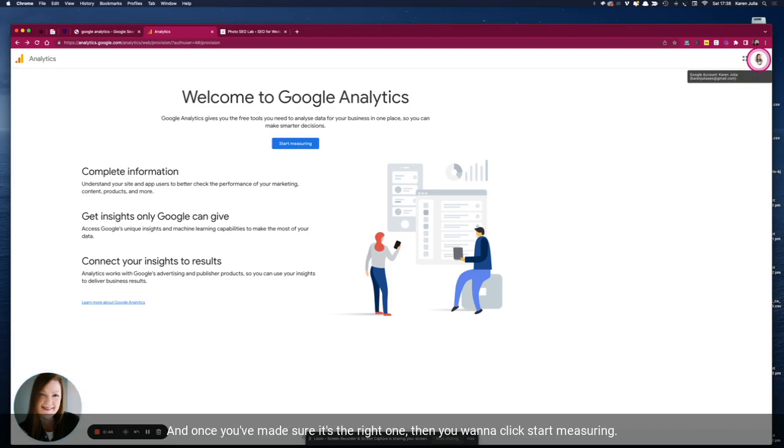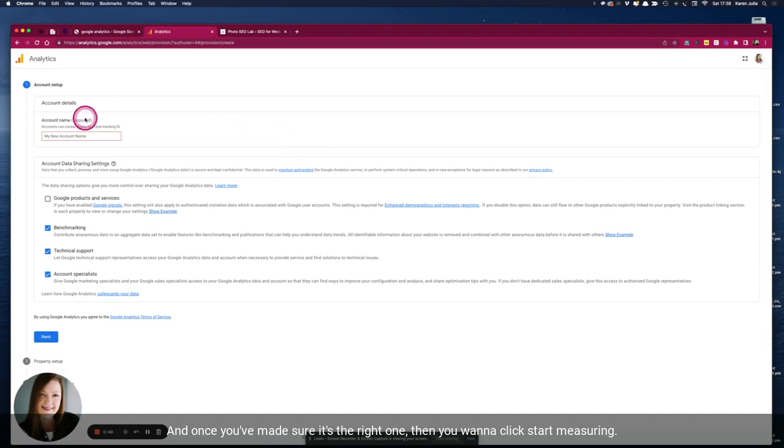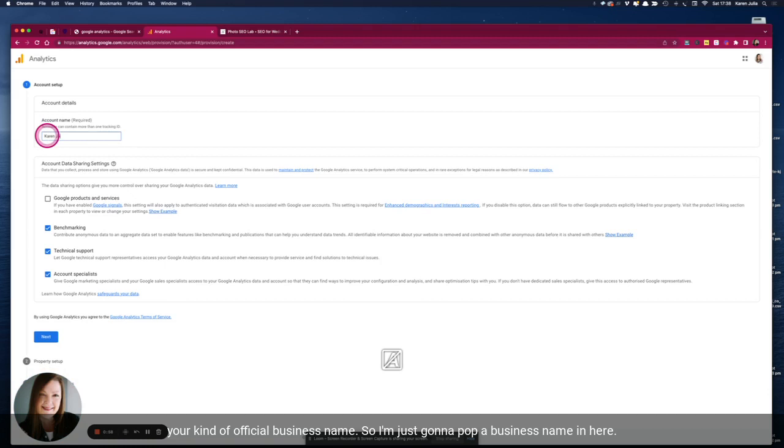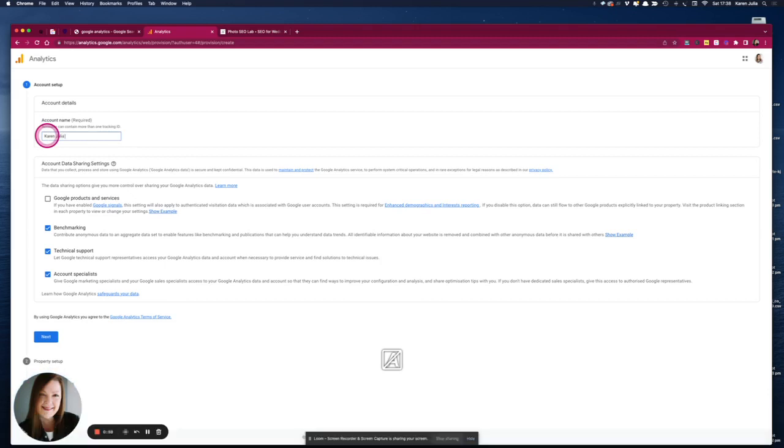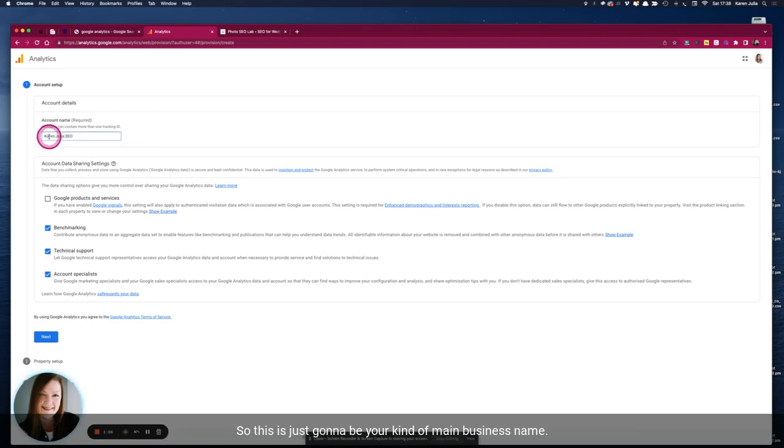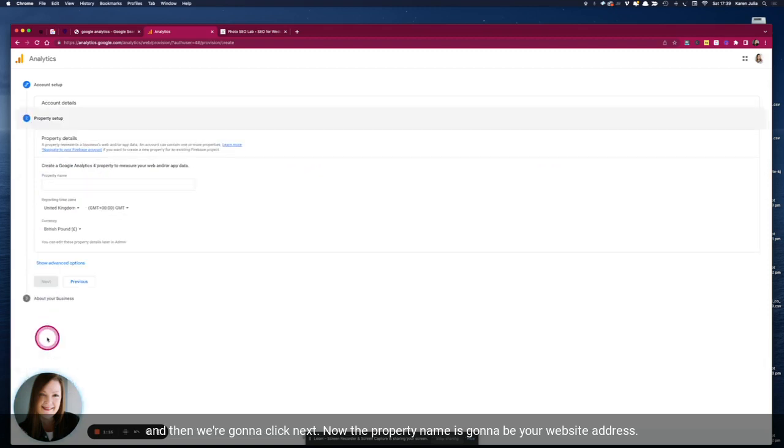Once you've made sure it's the right one then you want to click Start Measuring. So the account name, this should be your business name, your official business name, so I'm just going to pop a business name in here. This isn't a website or anything like that, we're going to get to properties in a minute or two. So this is just going to be your main business name. You don't have to tick that box but I'm going to go ahead and tick that and then we're going to click next.